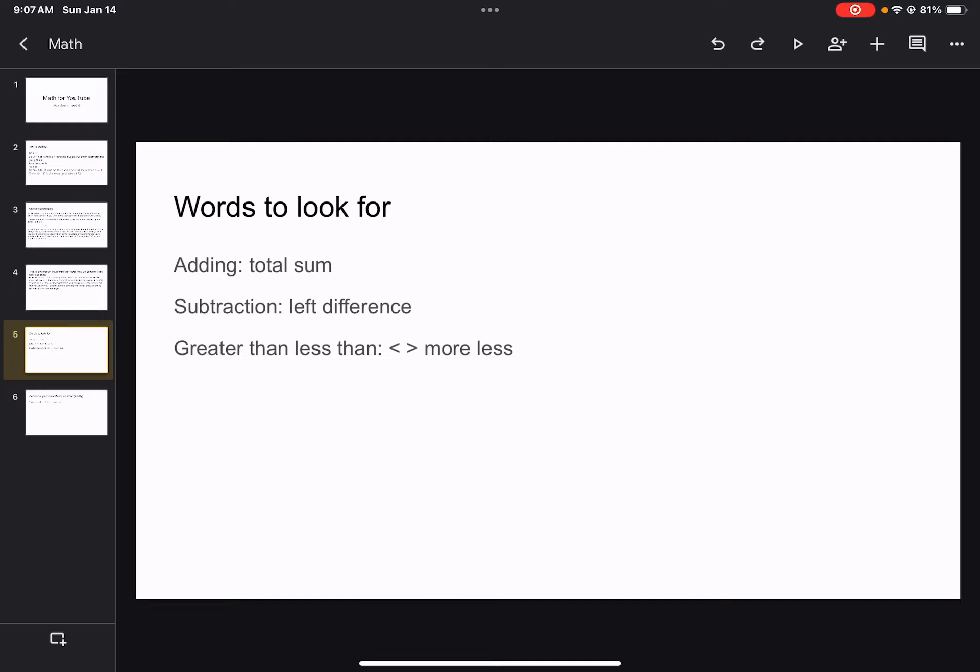Subtraction: left and difference. Difference is the same thing as sum, but for subtraction.